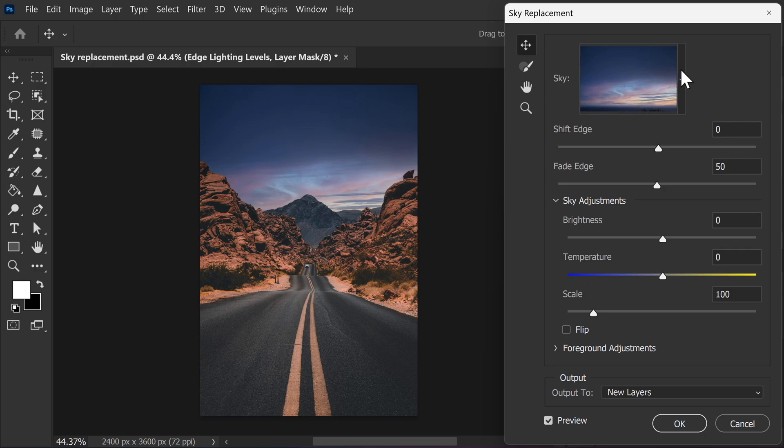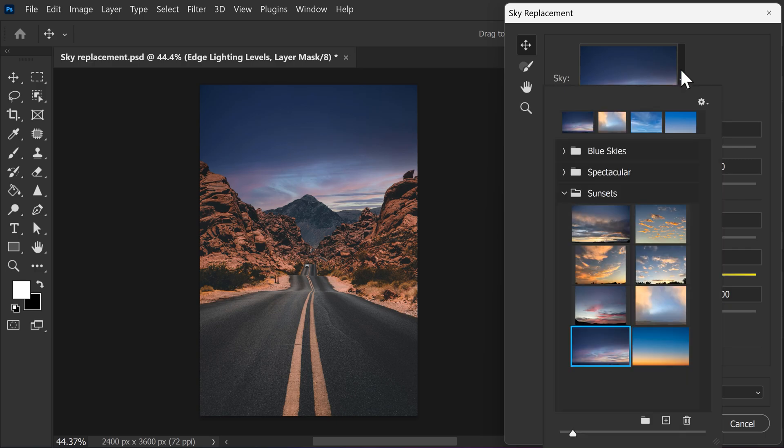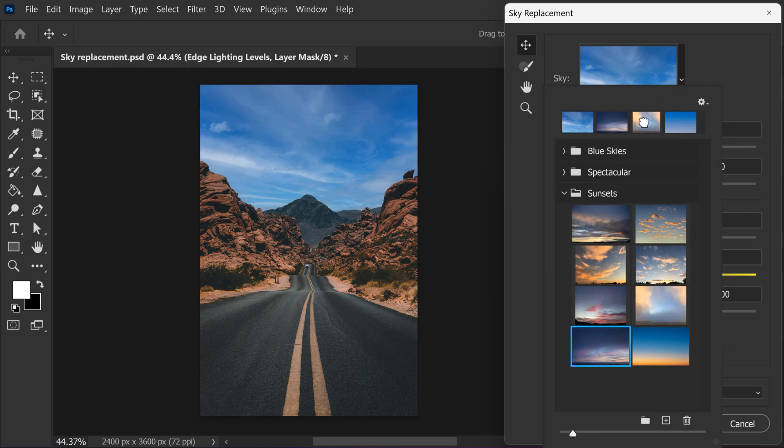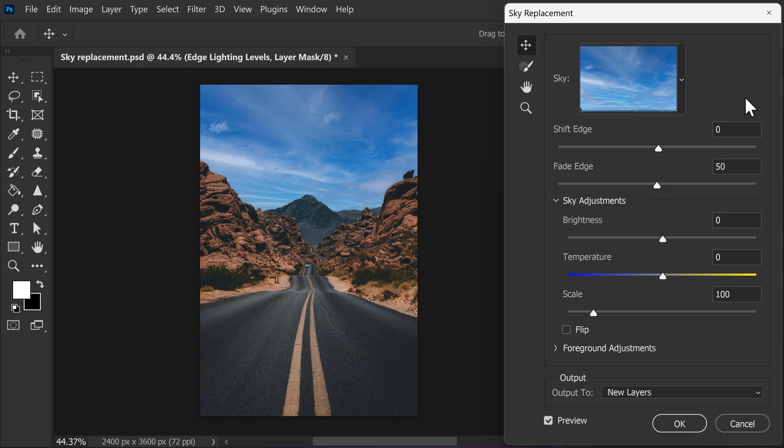On top, you can open up the sky preset menu. Find a sky that you like that fits your image. Now, let's see how we can make the sky replacement better with these controls.